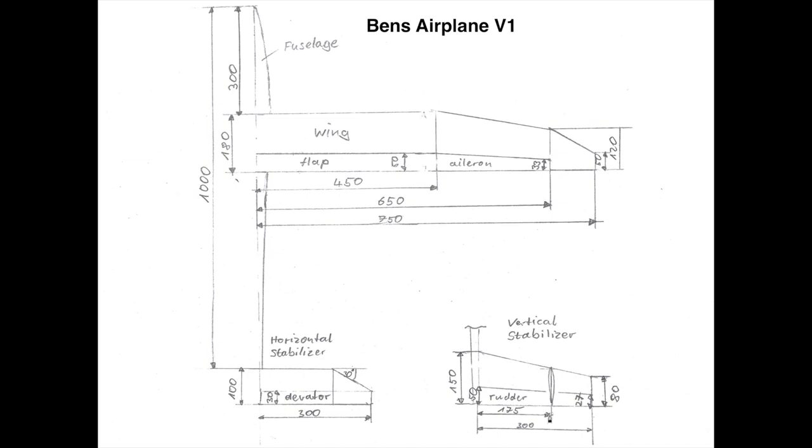You see all the numbers here in millimeters and I hope I wrote down all the necessary dimensions. Okay, now let's go back to our plan.